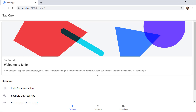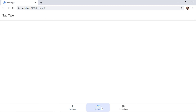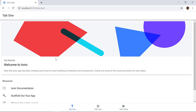This is how the default application with the tabs template looks. We have three tabs: Tab One, Tab Two, and Tab Three. We will see how we can add a side menu on the left-hand side of this application.